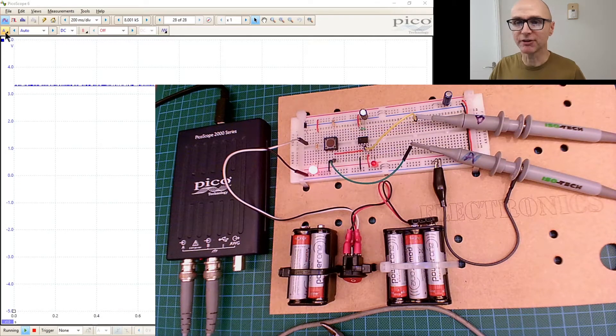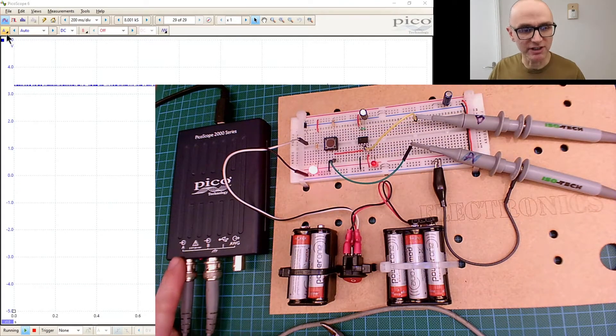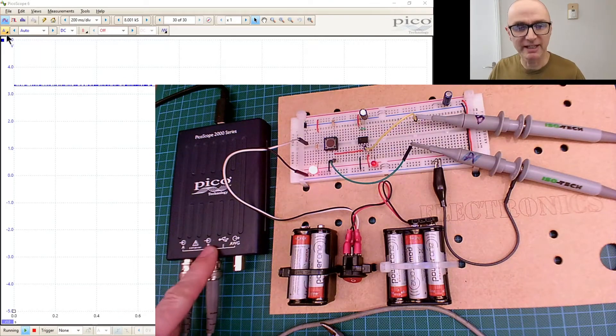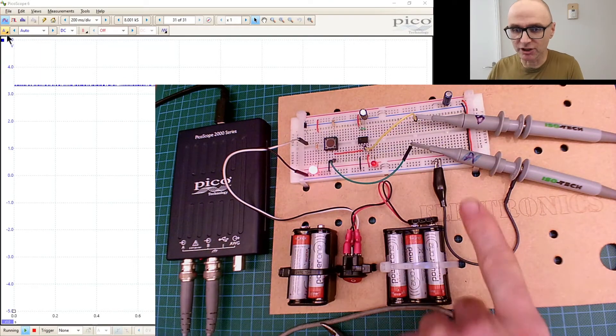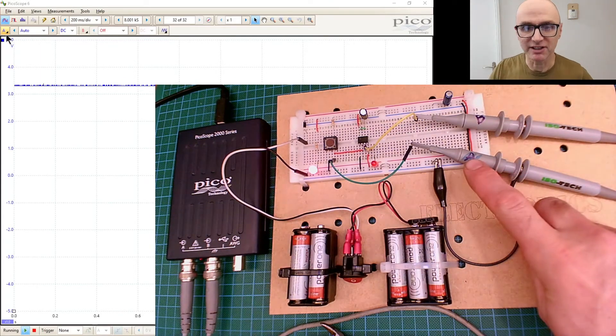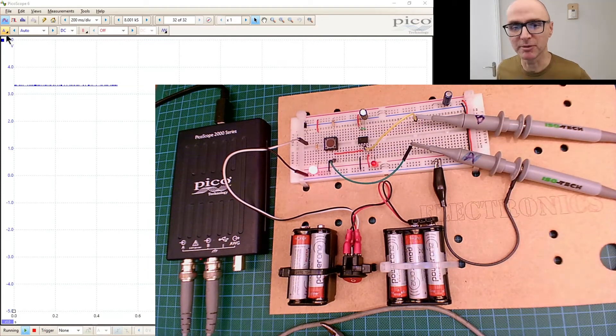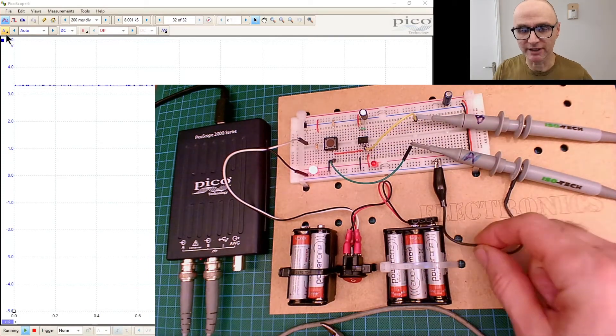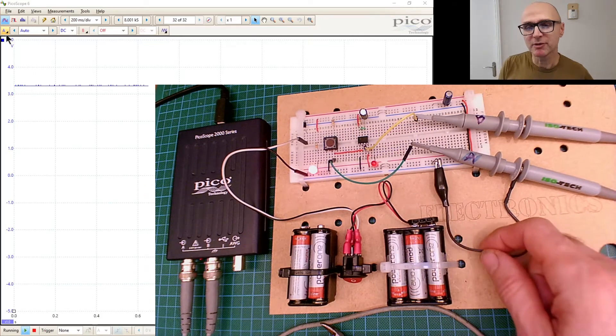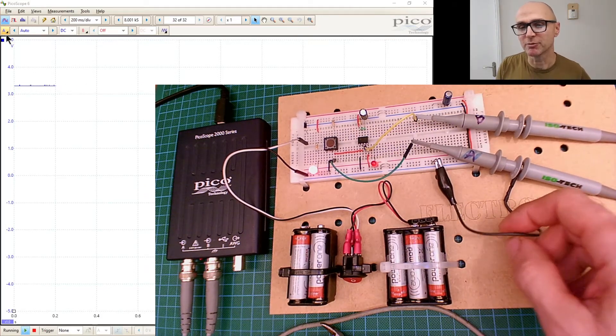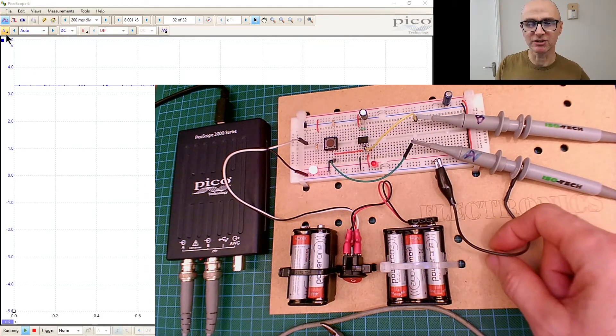Notice that the channels are labeled there - we've got A, we've got B. I also as a habit tend to write those channels onto my probe so I don't get confused. Notice I'm only using one ground wire.